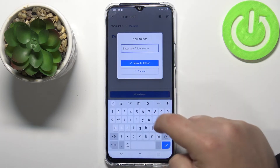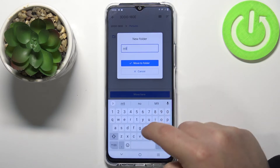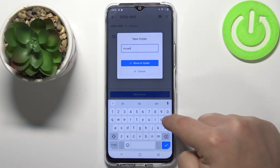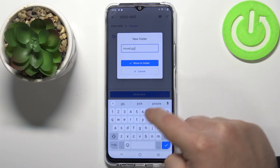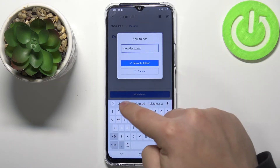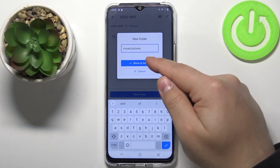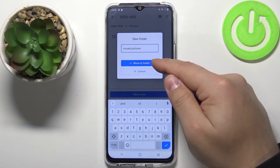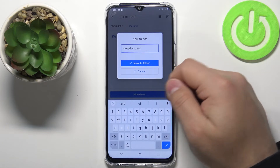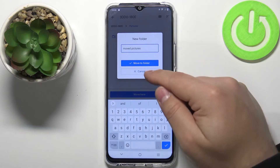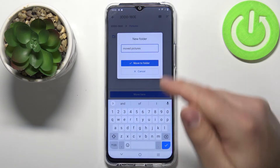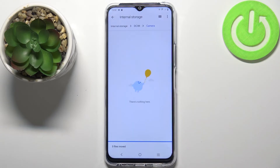Or you can also tap on add new folder to make a new folder — name it for example moved pictures — then tap on move to folder. If you tap on the move to folder button it's gonna create the folder and immediately move the files into that folder, so let's tap on it.